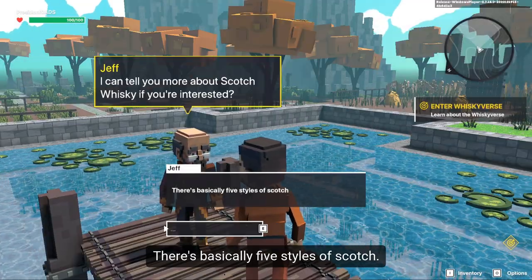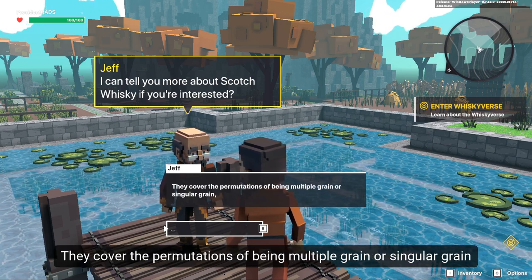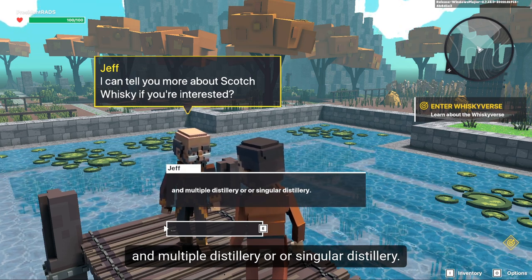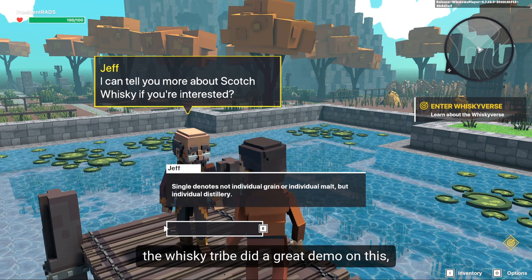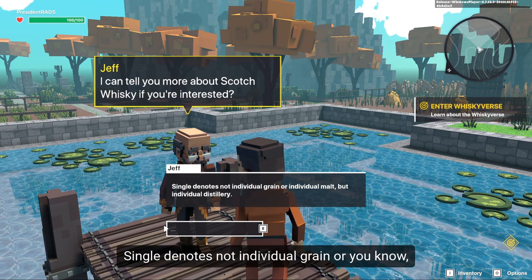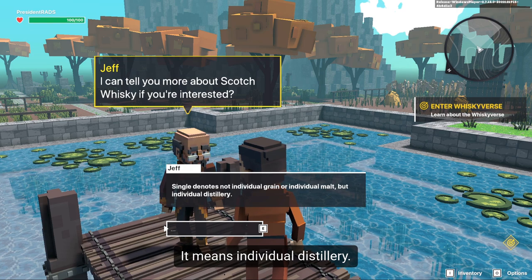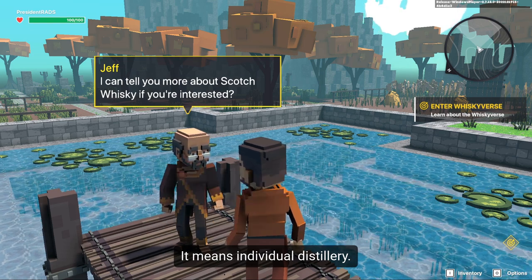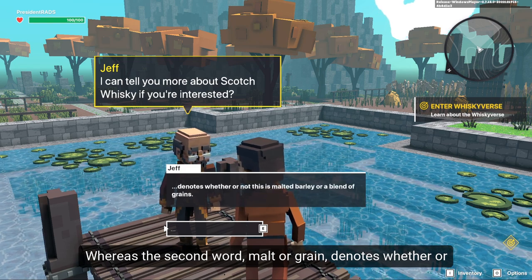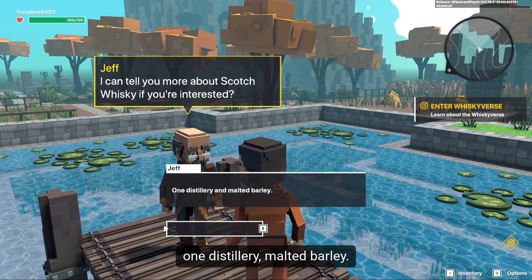There are basically five styles of Scotch that cover the permutations of being multiple grain or singular grain, and multiple distillery or singular distillery. The Whiskey Tribe did a great demo on this. 'Single' denotes not individual grain or individual malt — it means individual distillery. Whereas the second word, 'malt' or 'grain,' denotes whether or not this is malted barley or a blend of grains.